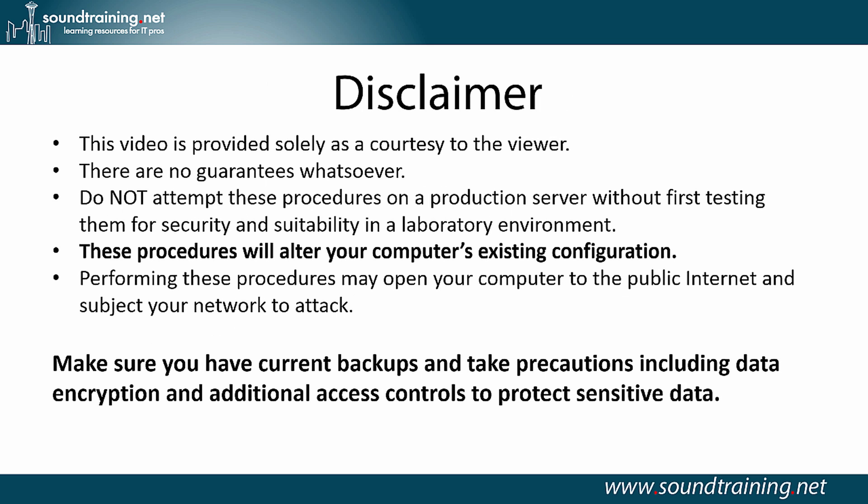Your disclaimer: this video is provided solely as a courtesy to the viewer. There are no guarantees whatsoever. Do not attempt these procedures on a production server without first testing them for security and suitability in a laboratory environment. These procedures will alter your computer's existing configuration, and performing these procedures may open your computer to the public Internet and subject your network to attack. Make sure you have current backups and take precautions including data encryption and additional access controls to protect sensitive data, which is always good advice.